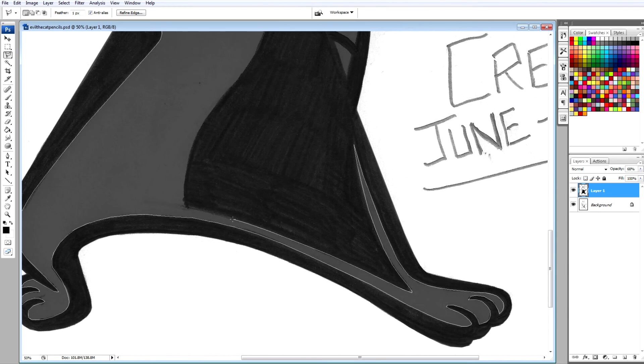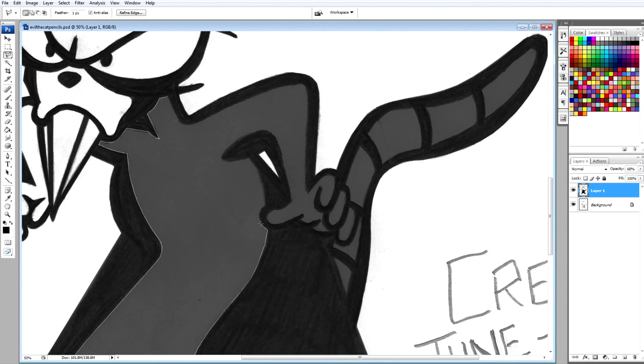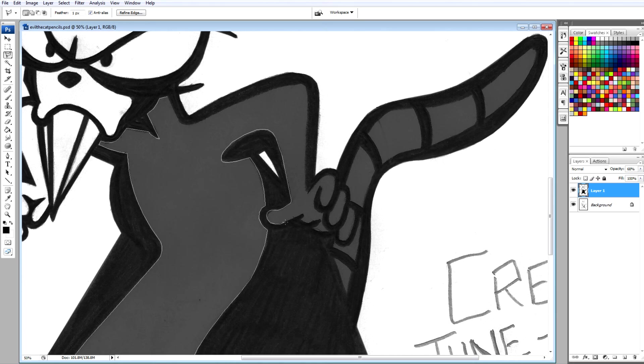And Evil the Cat's voice is done by Edward Hibbert, who played the stuck-up restaurant critic Gil Chesterton on Frasier.